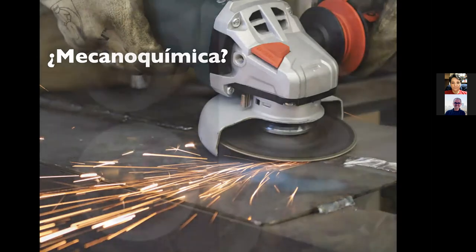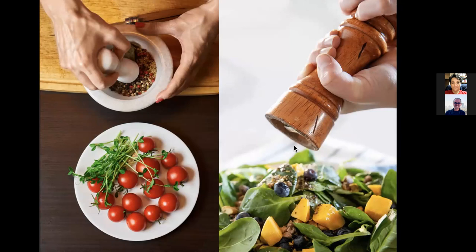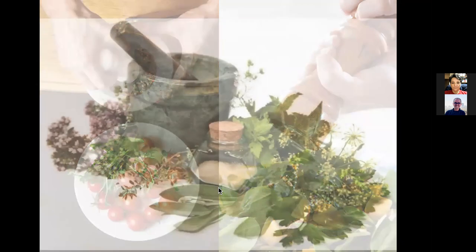Otros aspectos donde podemos utilizar mecanoquímica son en la cocina: podemos usar un mortero para preparar nuestras propias mezclas de hierbas, o el pimentero para sal y pimienta. Todo lo que tiene que ver con molienda es uno de los aspectos más sencillos y más tradicionales que podríamos tener.